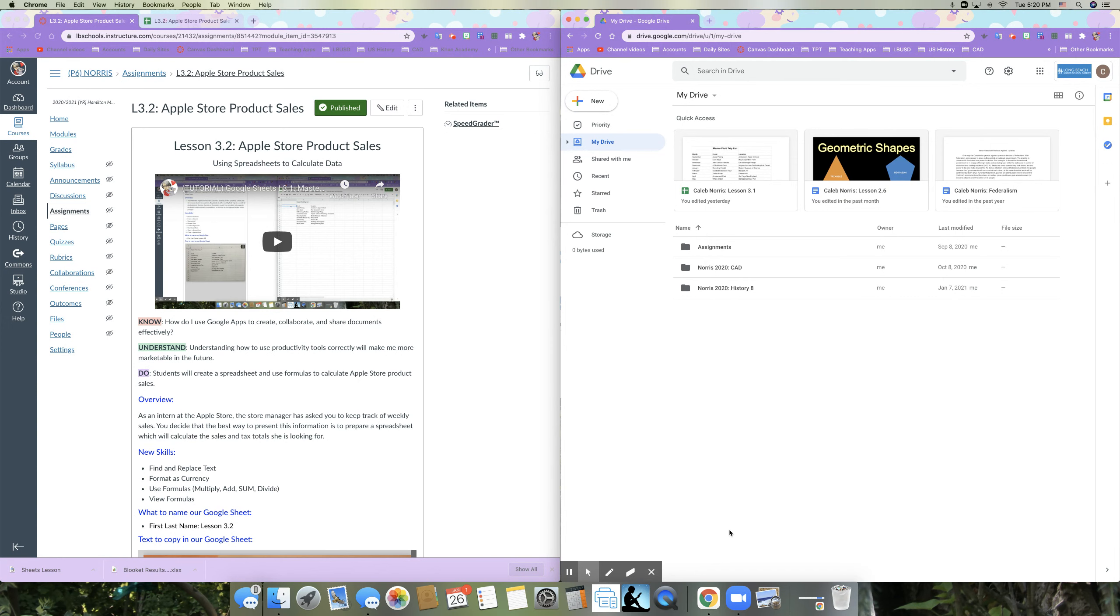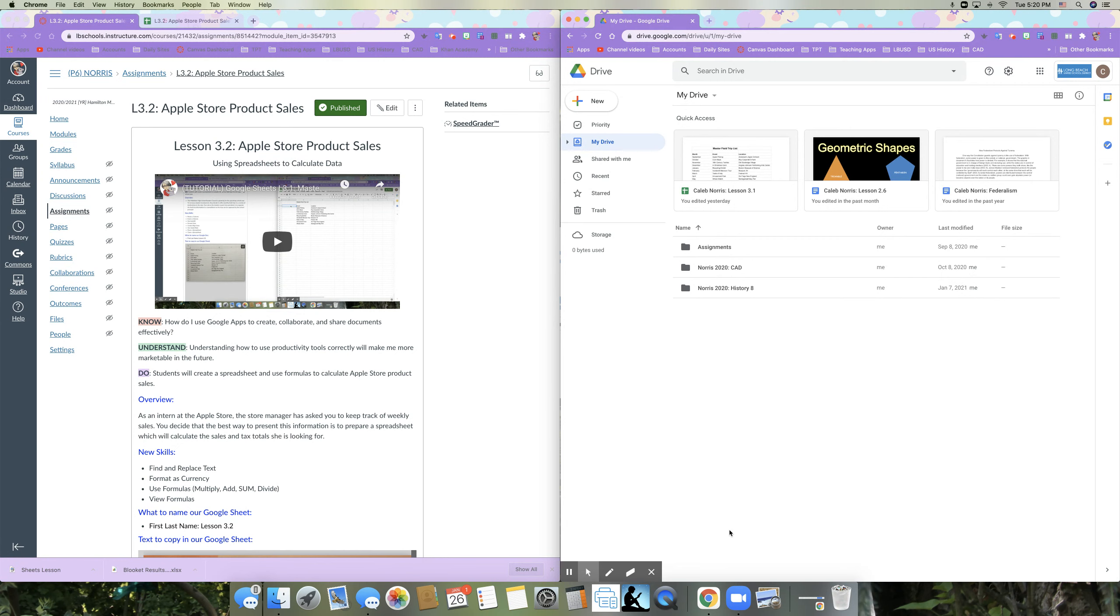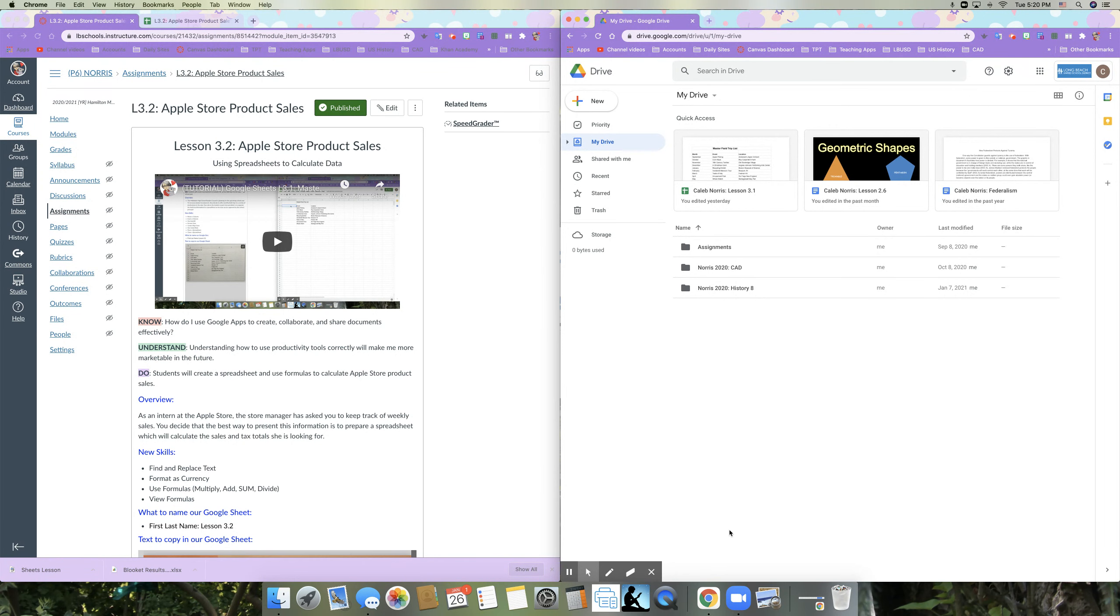And this video is being made in 2020. Don't laugh. The Apple store list goes up to the iPhone six. So just to date it a little bit. So the overview, just to kind of give you a background, a little bit of buy-in to this activity. As an intern at the Apple store, the store manager has asked you to keep track of weekly sales. You decide that the best way to present this information is to prepare a spreadsheet which will calculate the sales and tax totals she is looking for. Your new skills will be to find and replace text, to format as currency, to use formulas like multiply, add, sum and divide.